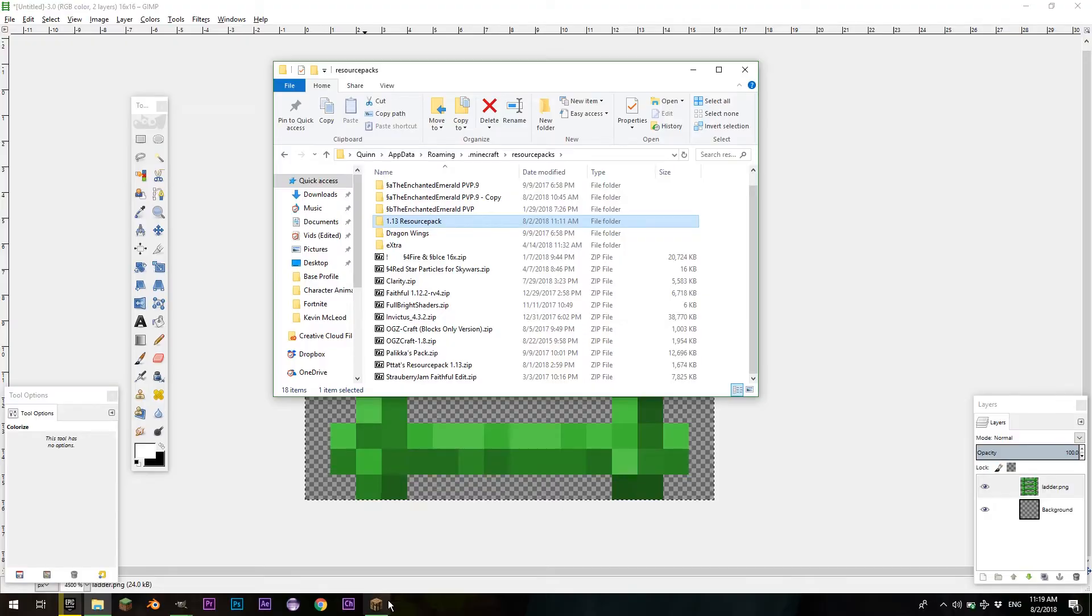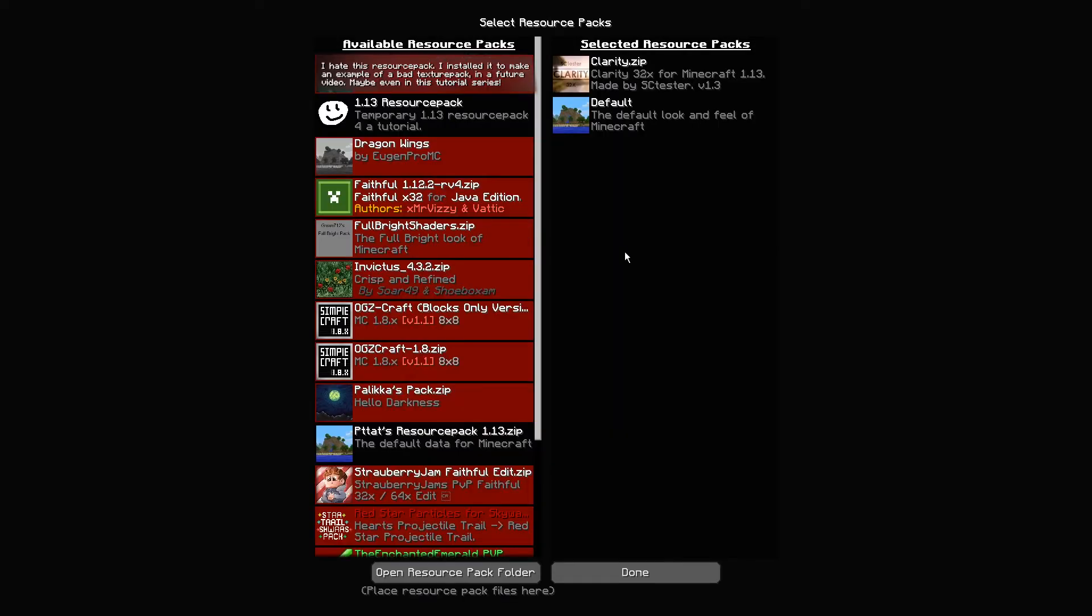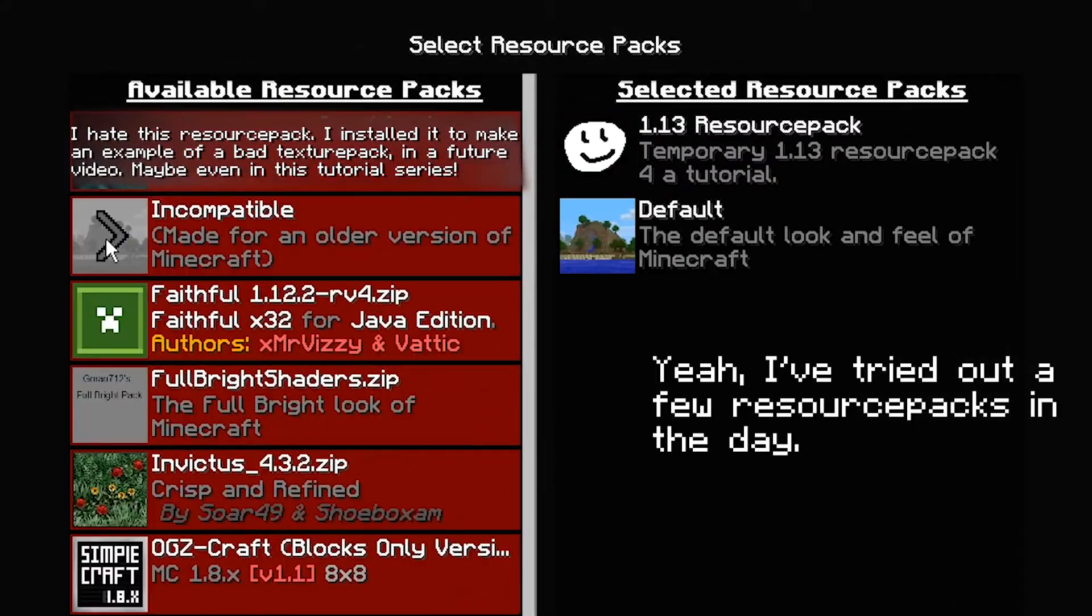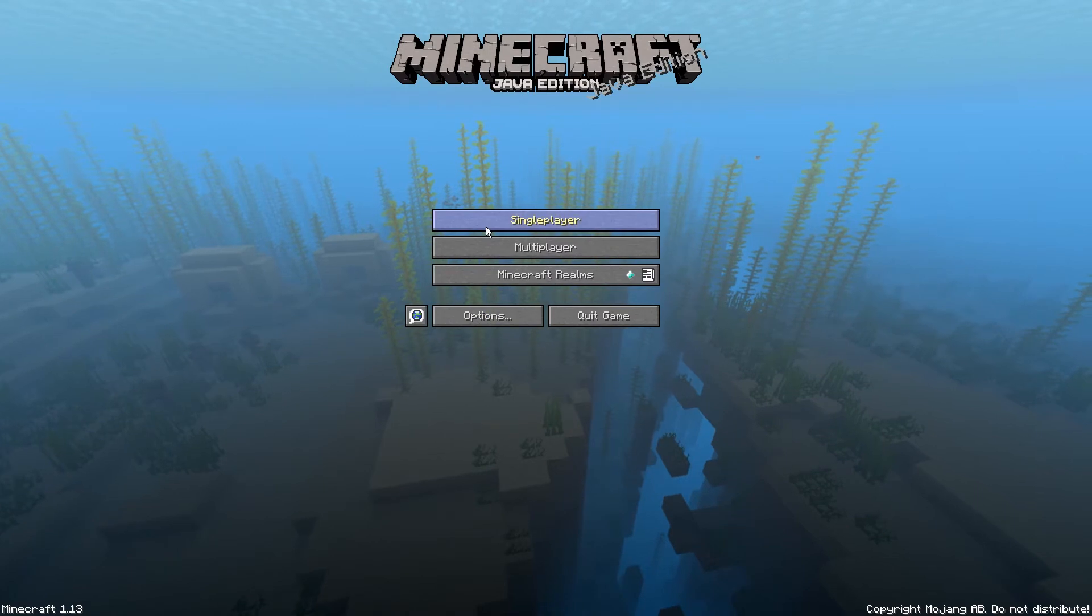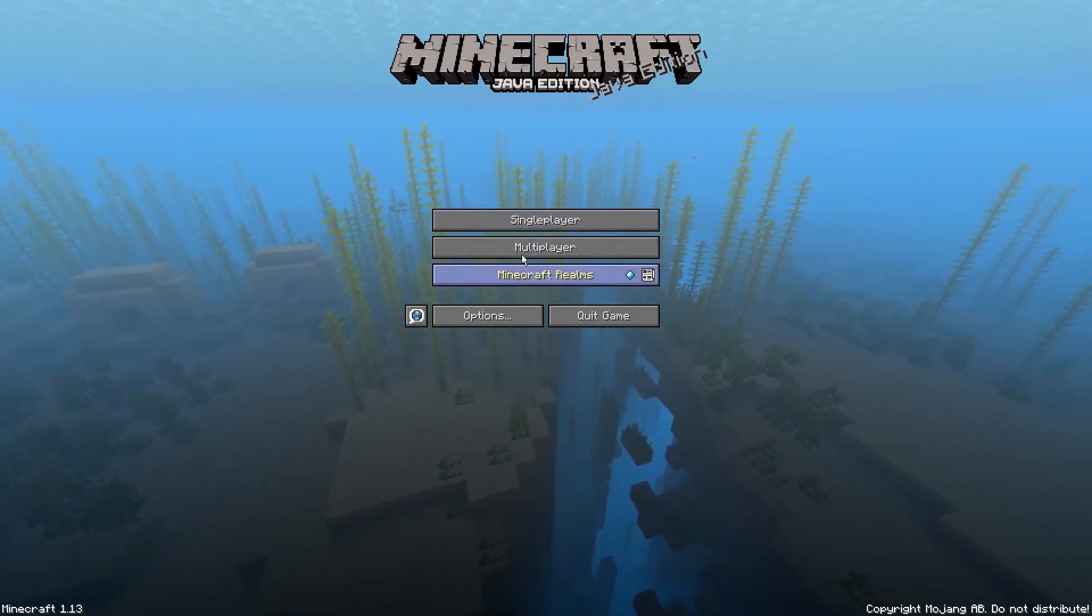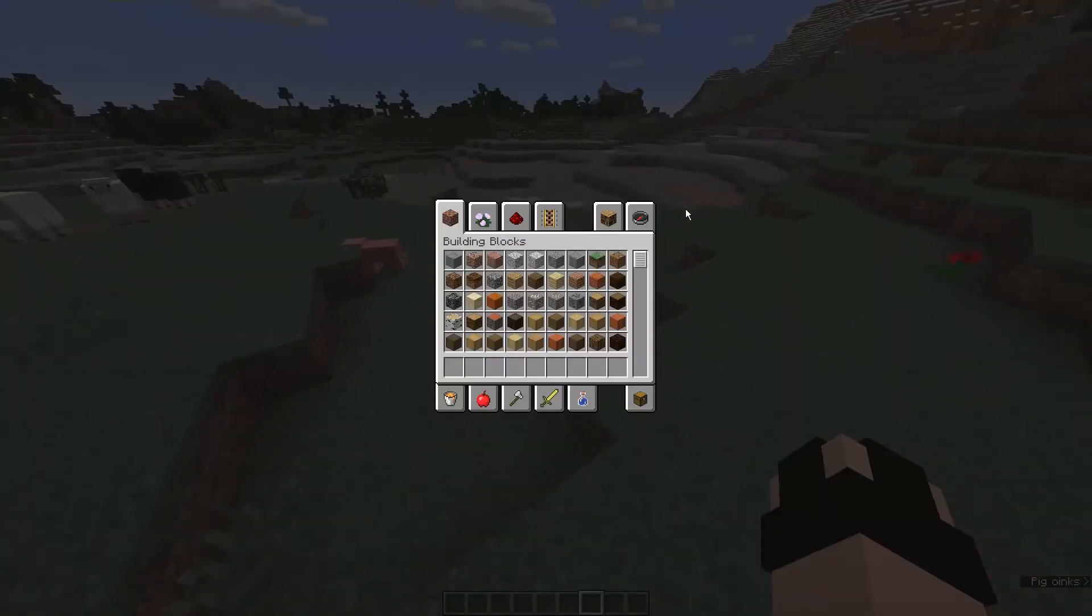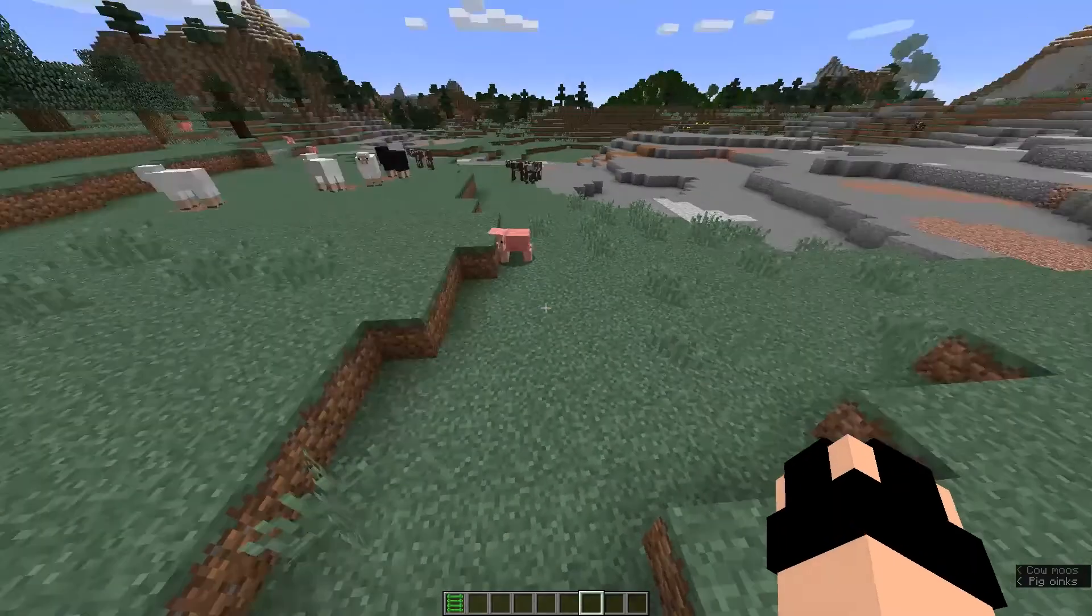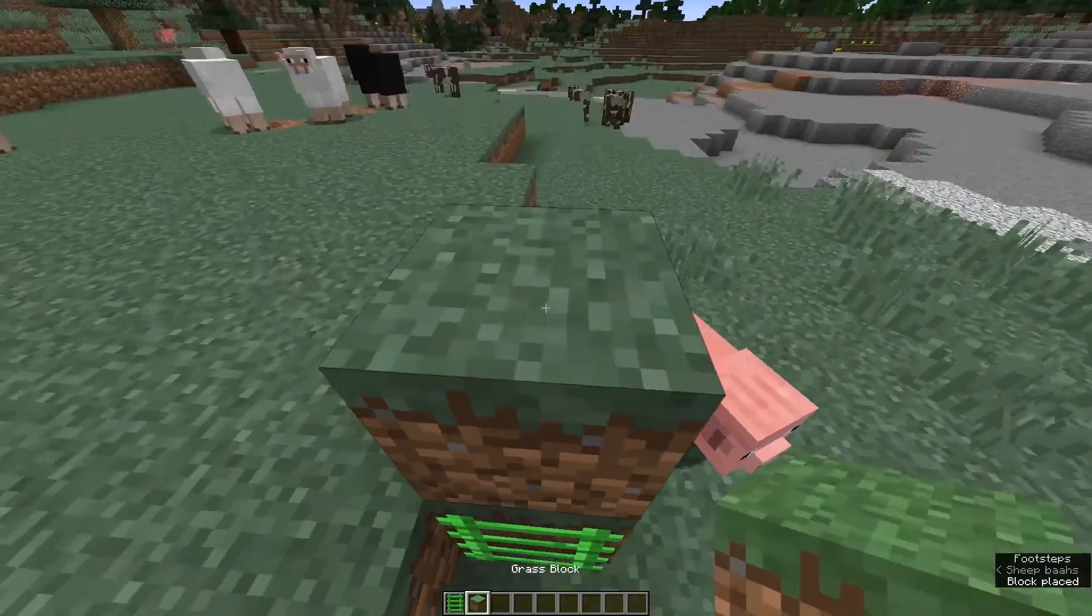And now, if you go to Minecraft, and I select this resource pack, we can see 1.13 resource pack comes available. And it's got our description, our name, our pack icon. Now, I can go into a single-player world and test it out. So I'm in a single-player world. Now, if you go ladder, we get our ladder block. Then, we can place it down, and we've got our green ladders.